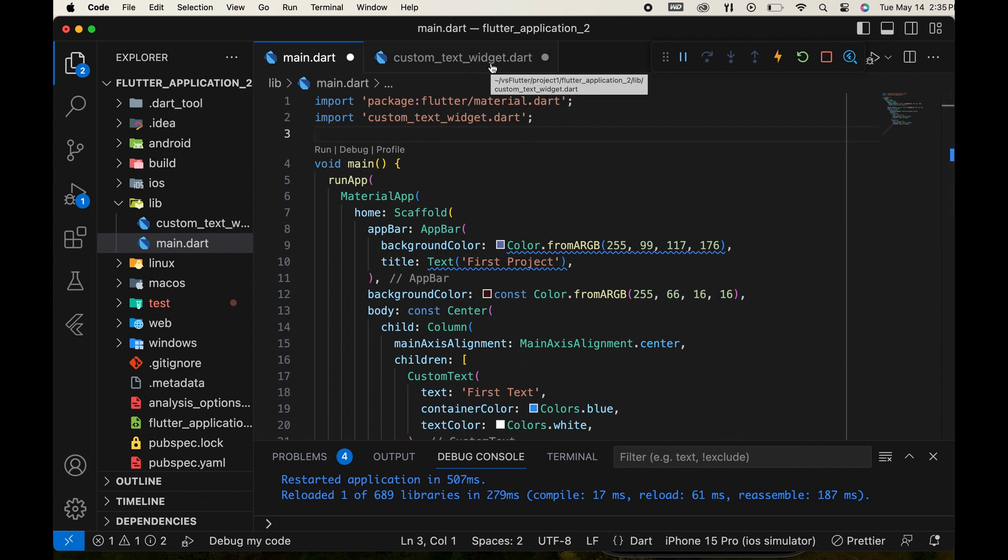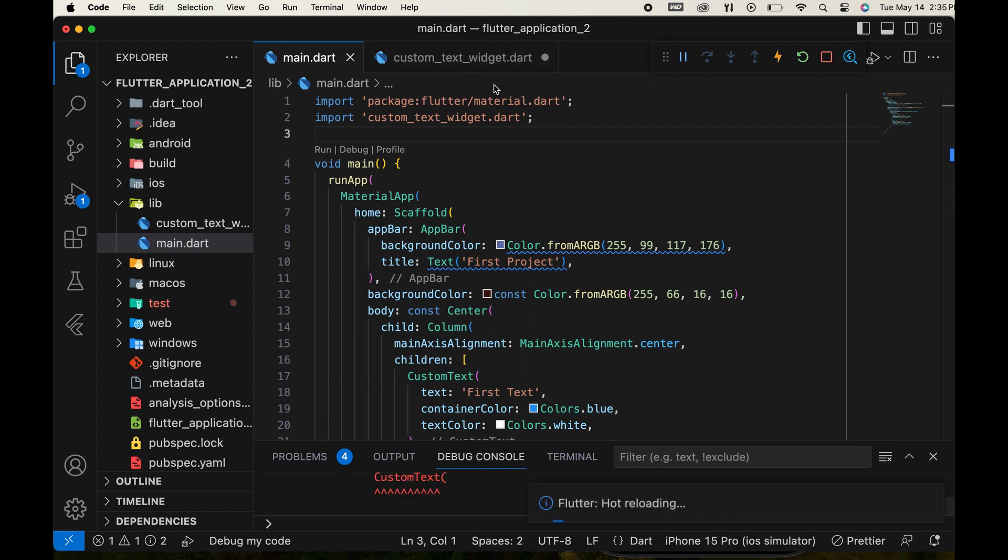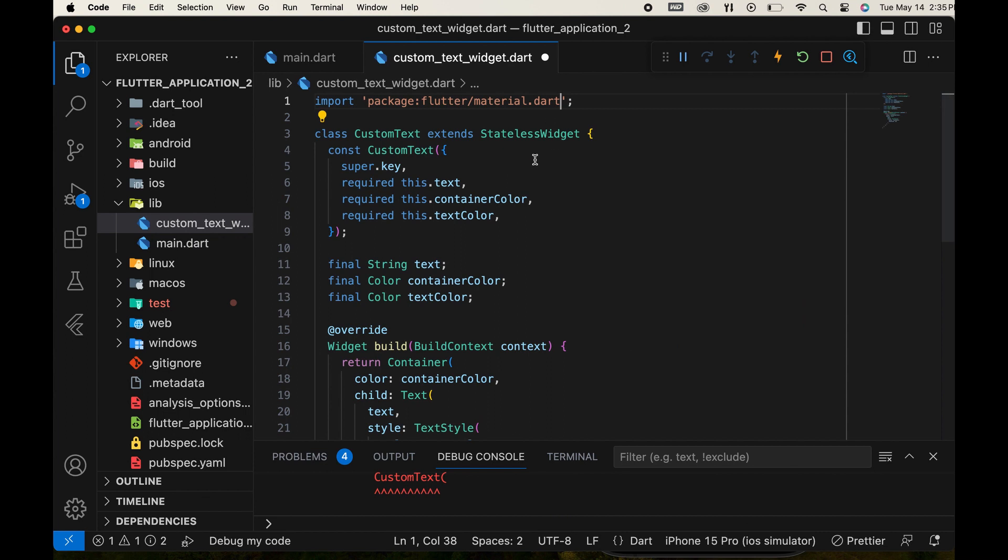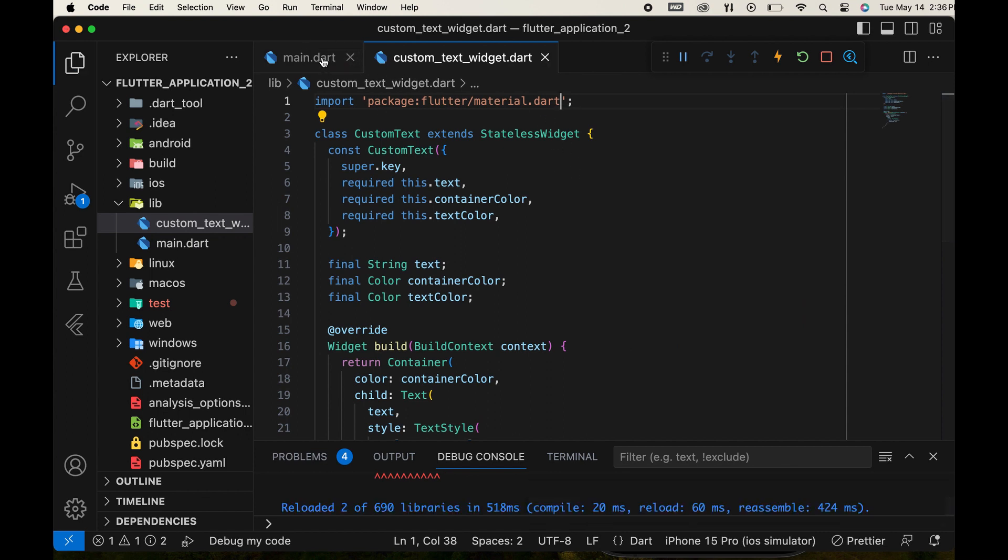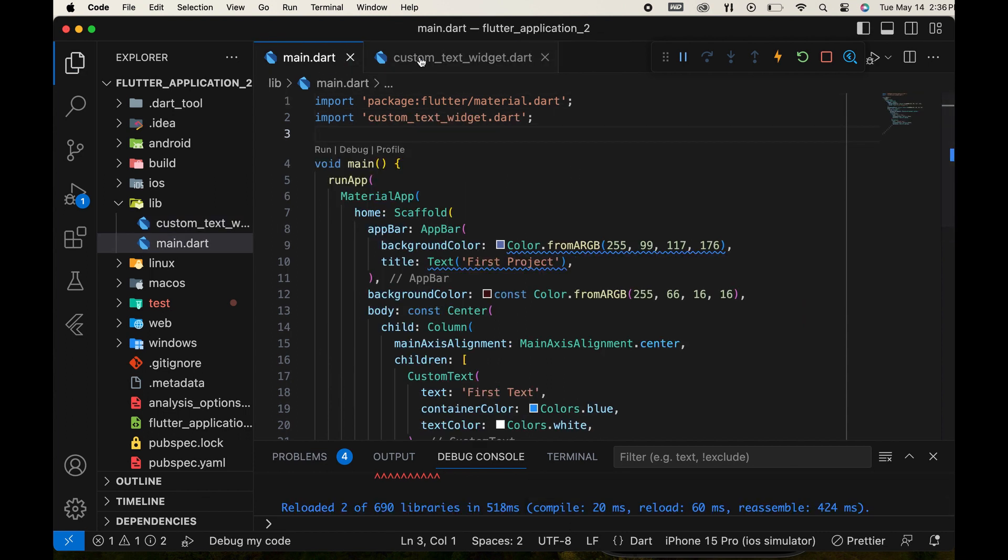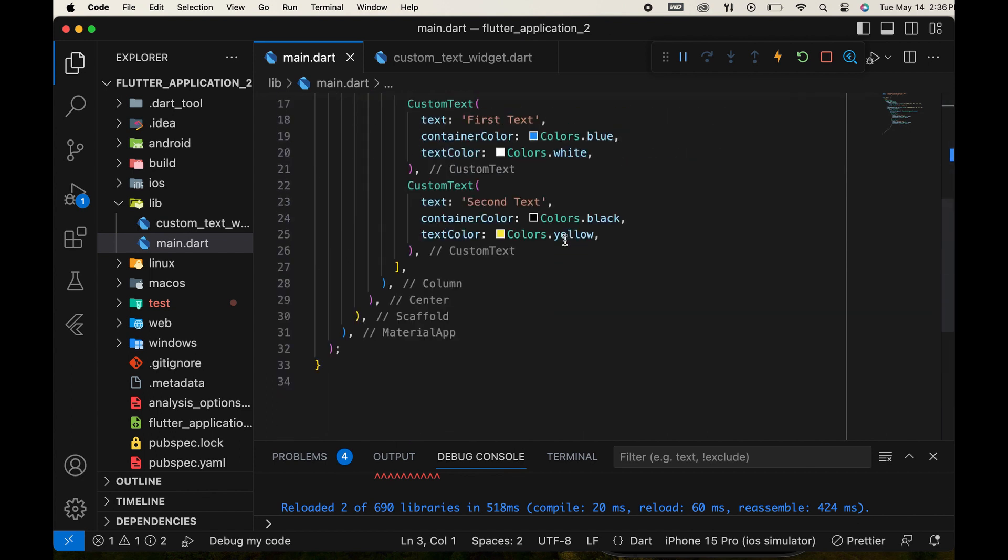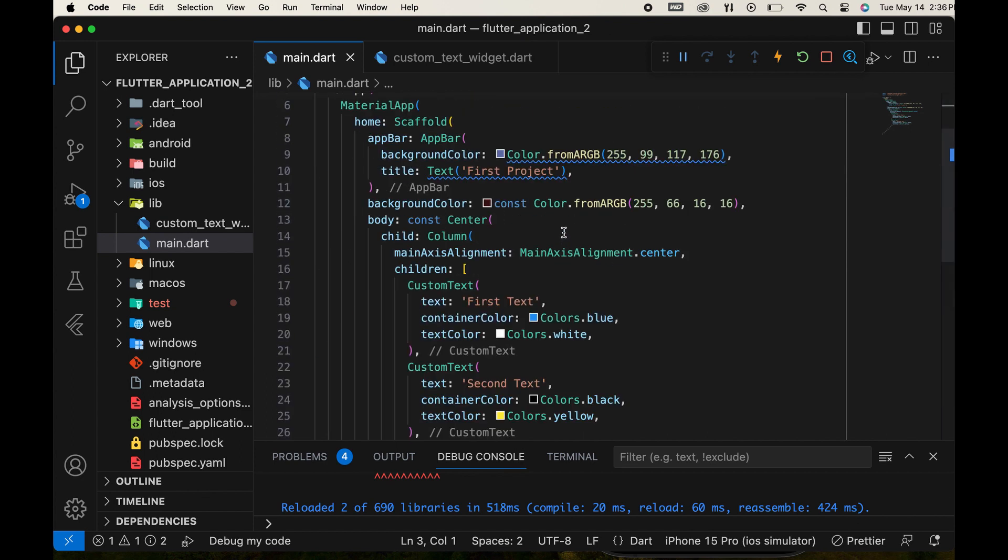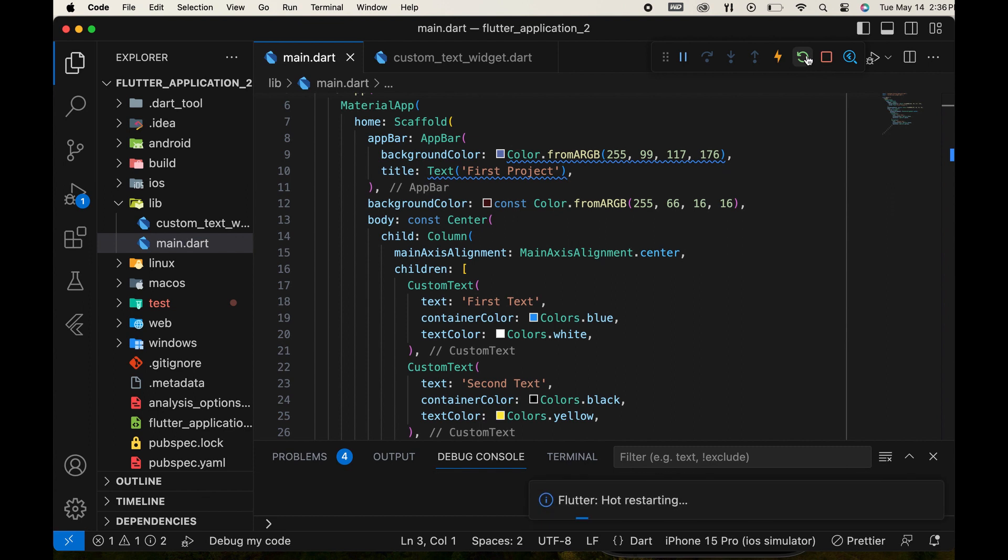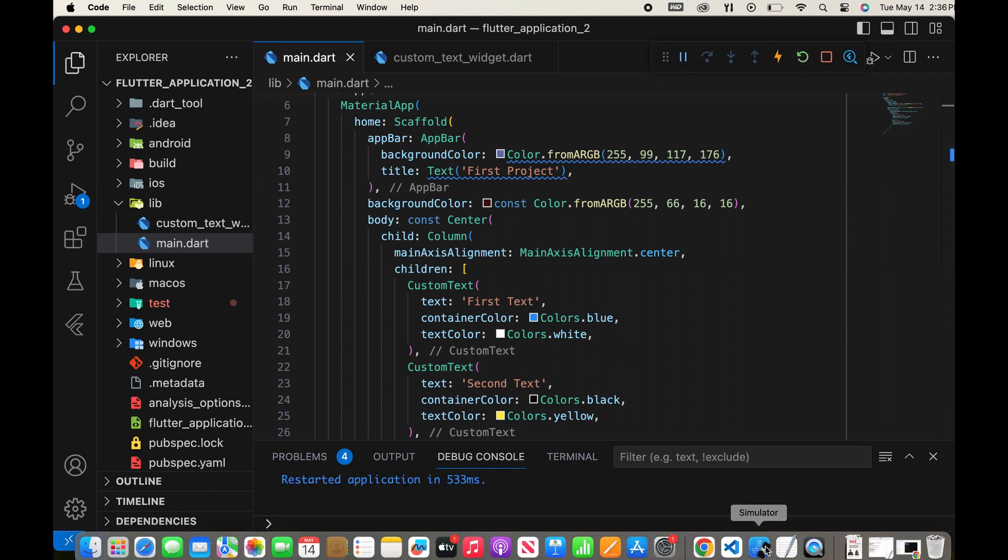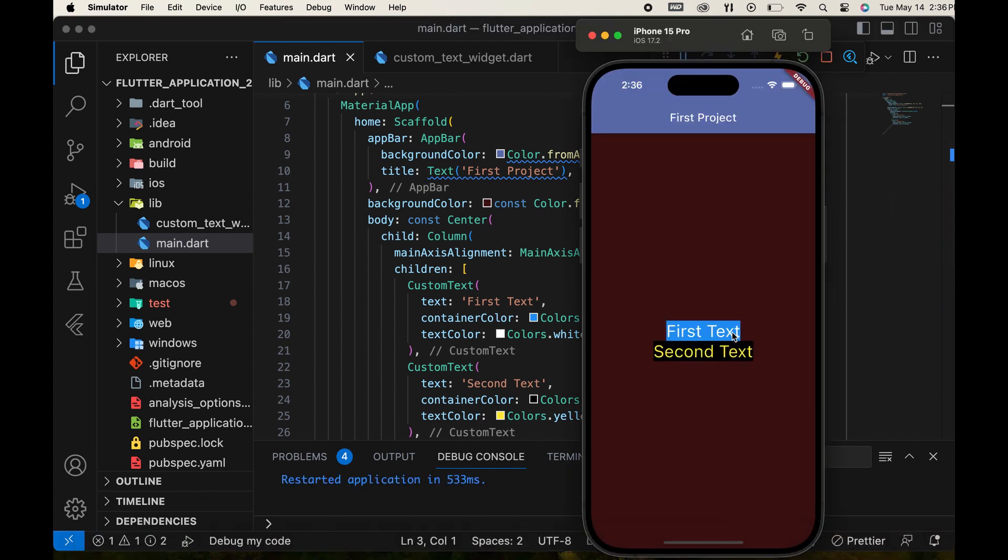Save the files. Now, we can use our custom widget in any part of the project by simply importing the new file. Run the app to confirm that we get the same result. Great!